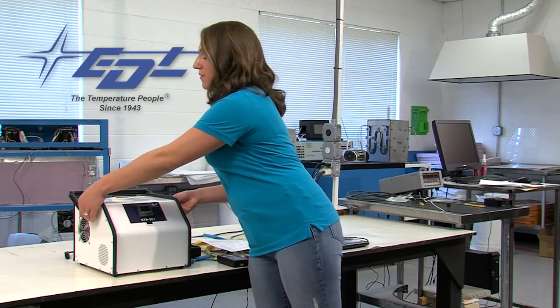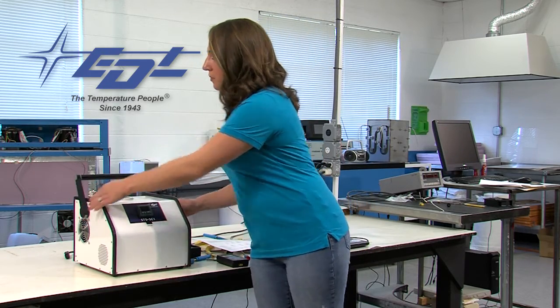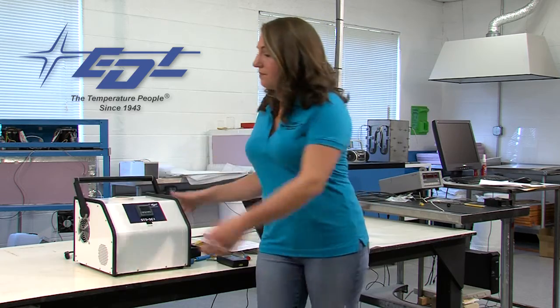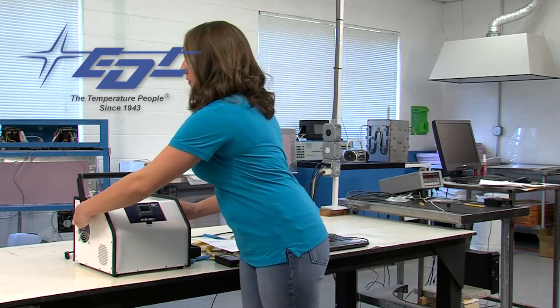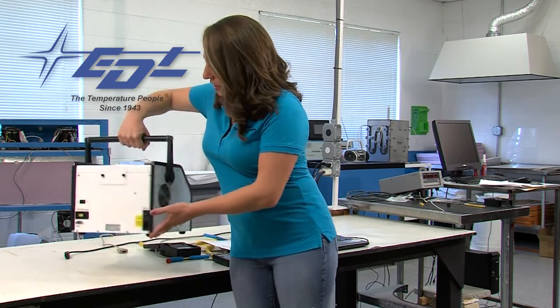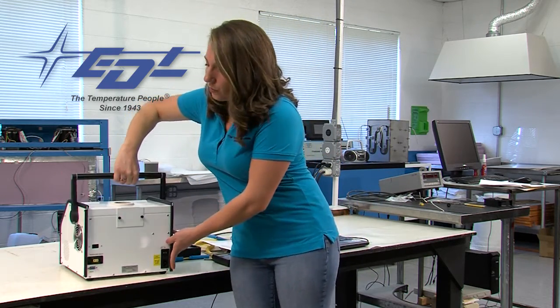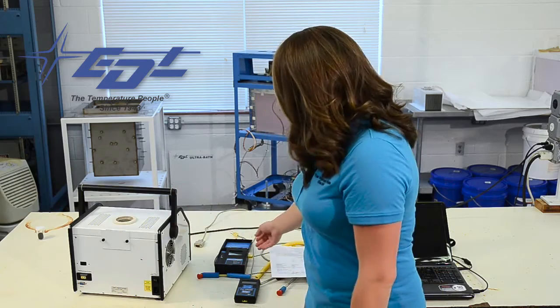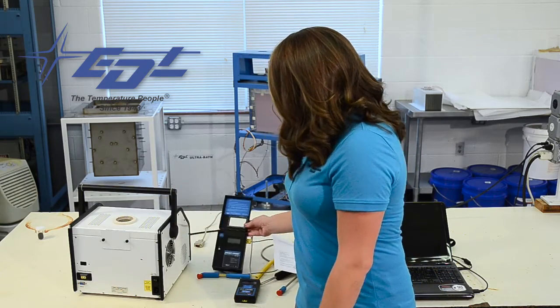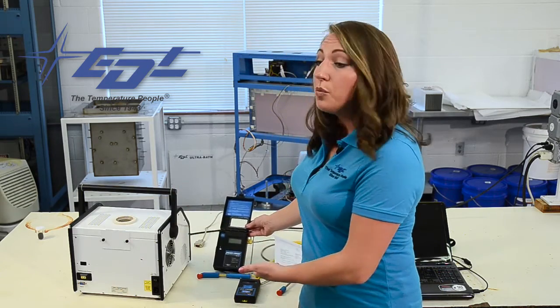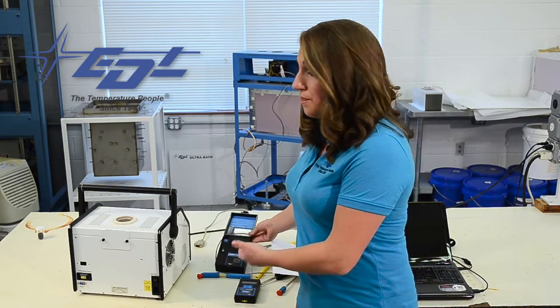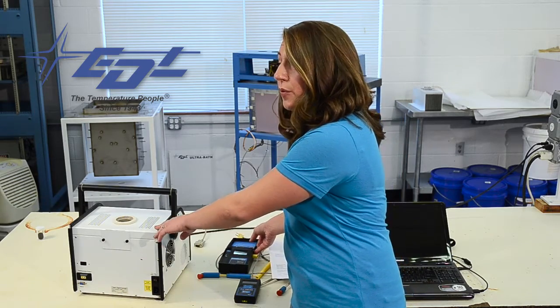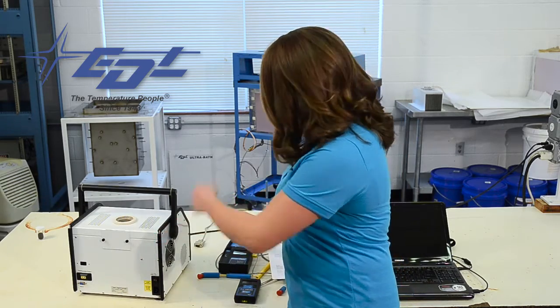Here we have an adjustable handle, helps with the portability, you can set it however you need to and on the back here we have the thermocouple output which is where I will be plugging in my reference system which is the pocket probe that the STS Calibrator Reference System comes with.